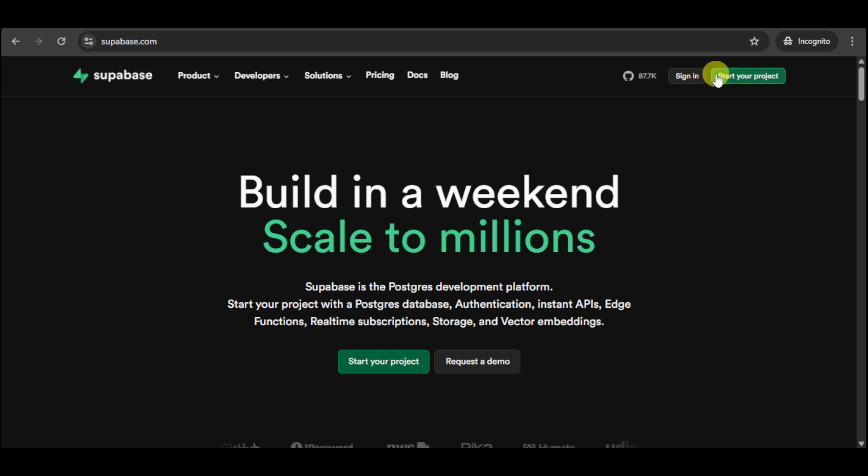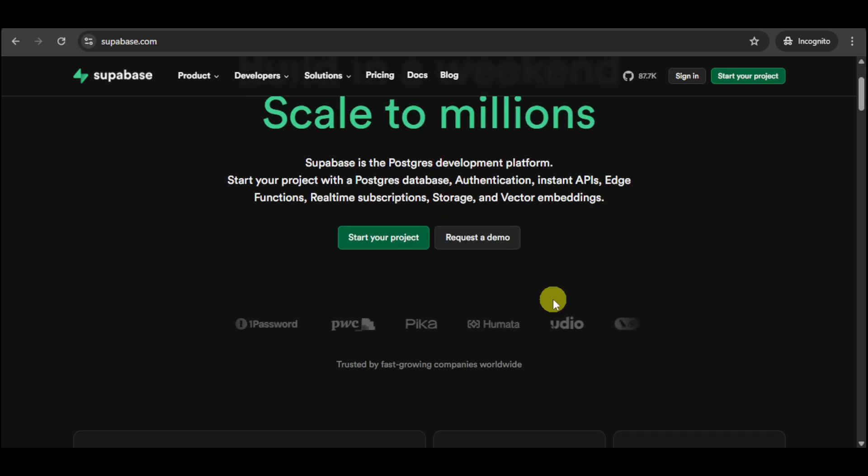You can do so by signing in or starting your project using Supabase right here. You can also request a demo if you would want.